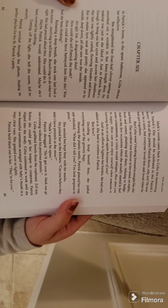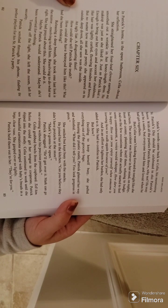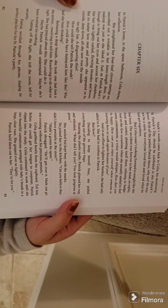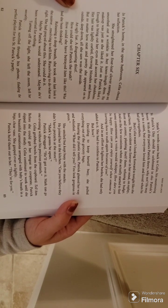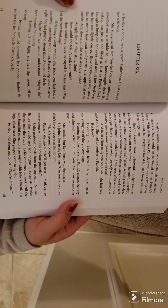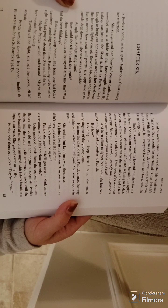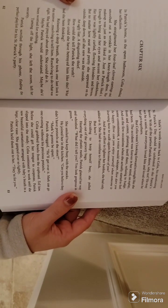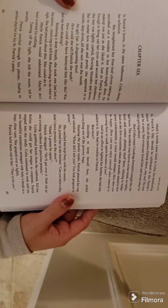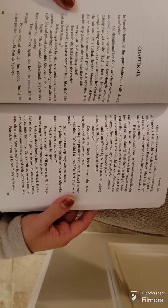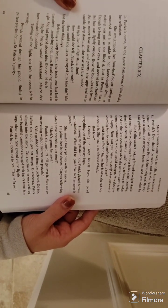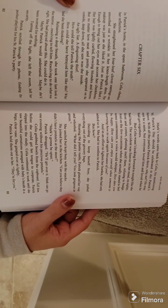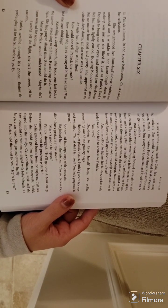But no matter how neat and pretty she appeared on the outside, deep down all she saw was the inside: an ugly liar, a disgusting thief. How could she tell Patrick the truth? How could she have betrayed him like this? What had she been thinking?